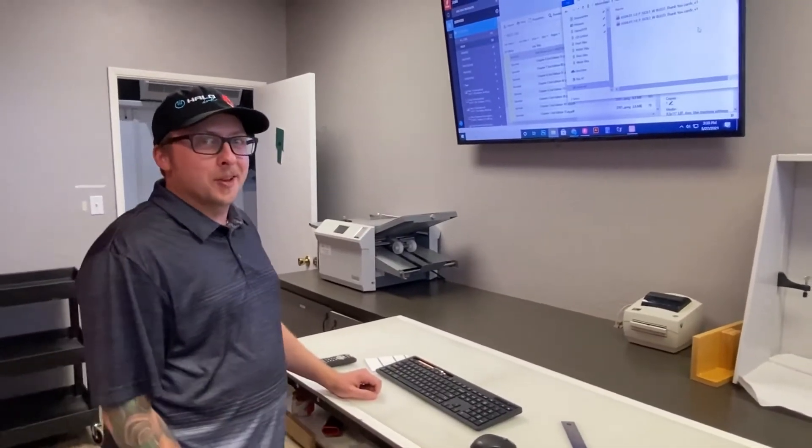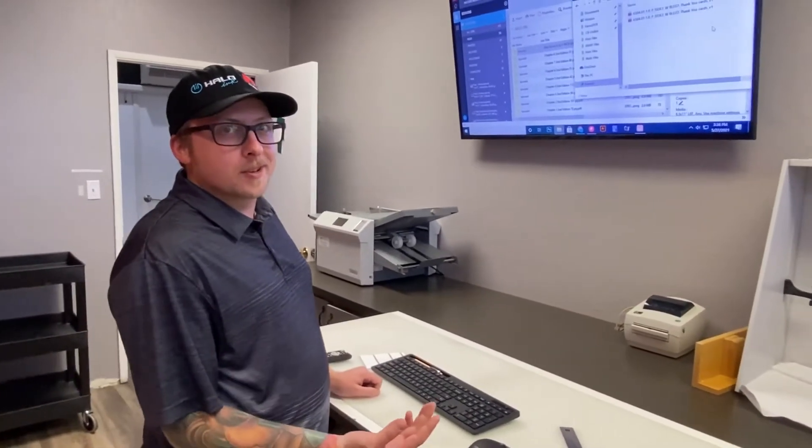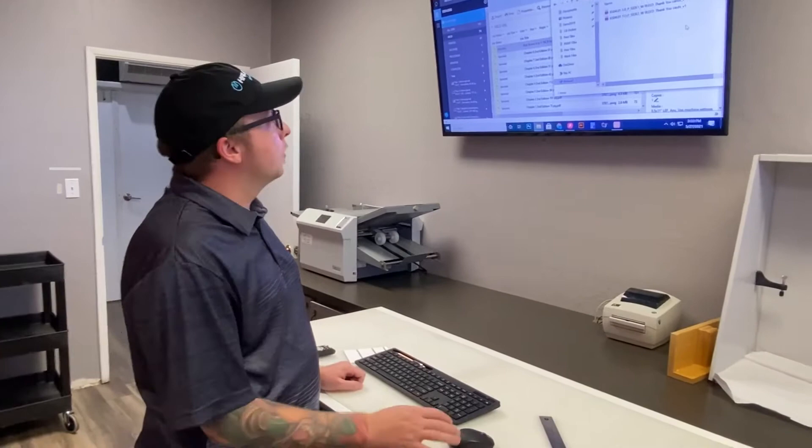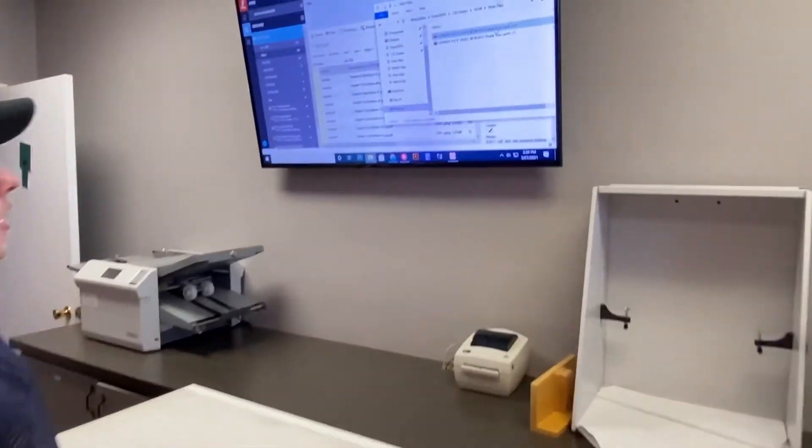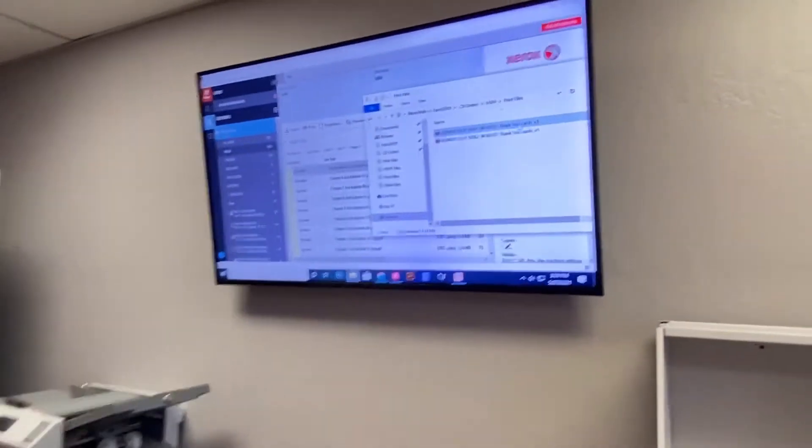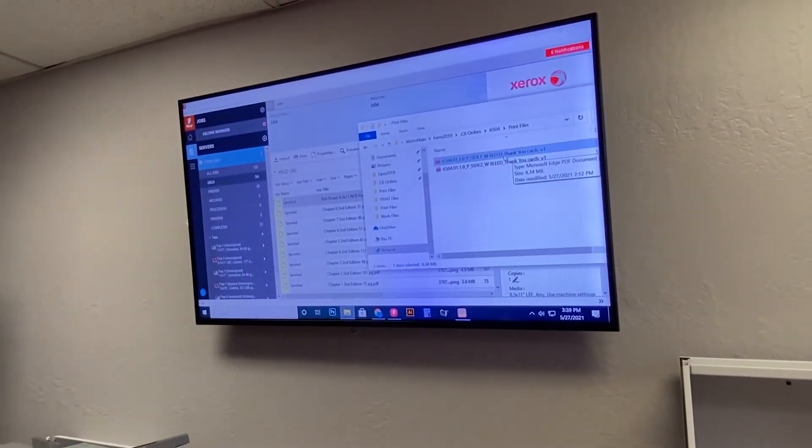Hi, this is Ryan from Halo Ink and today we're going to be setting up a small print job. There's going to be some flyers going on pound cloth cover stock.